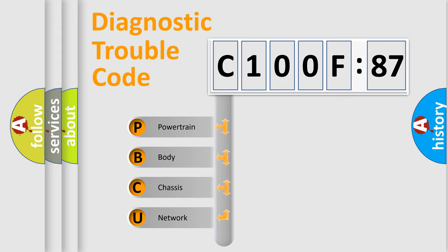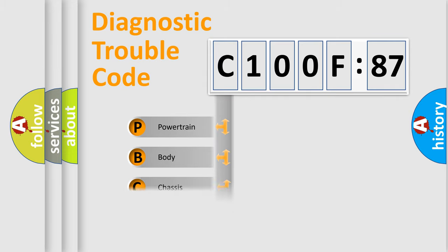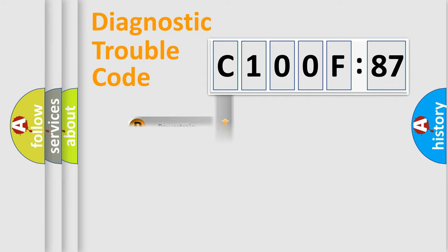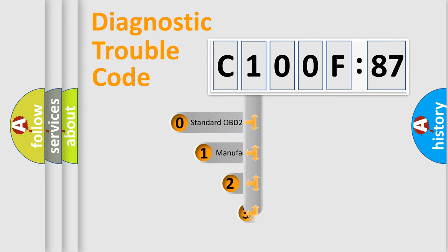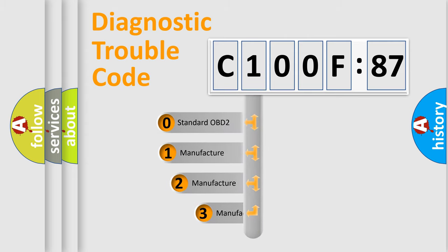We divide the electric system of automobile into four basic units: Powertrain, Body, Chassis, and Network. This distribution is defined in the first character code.